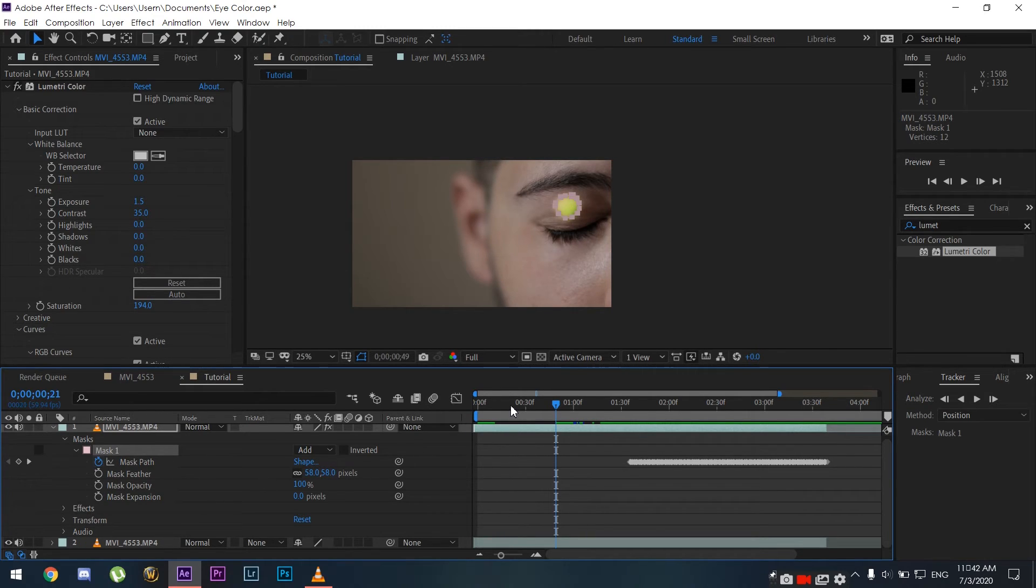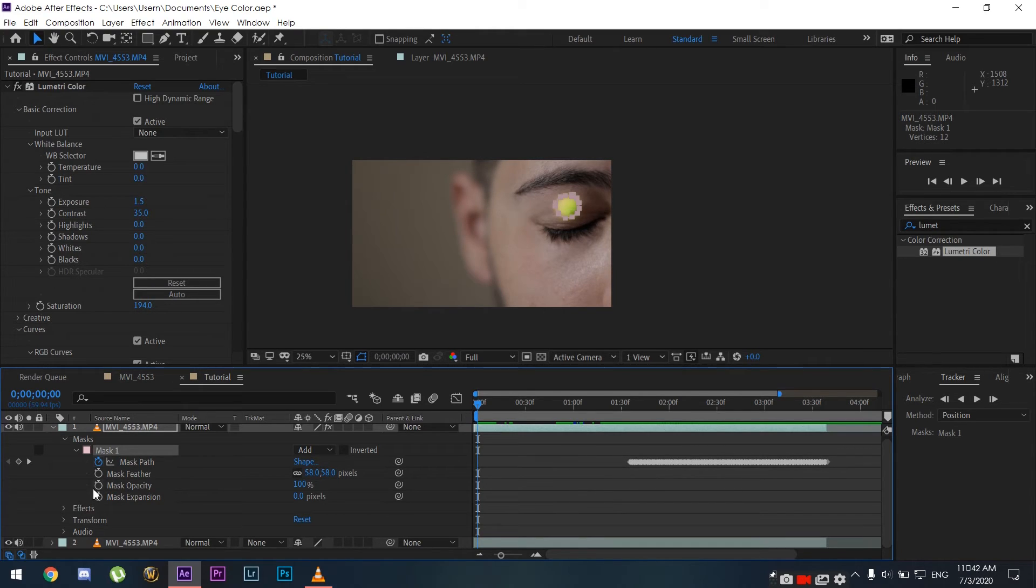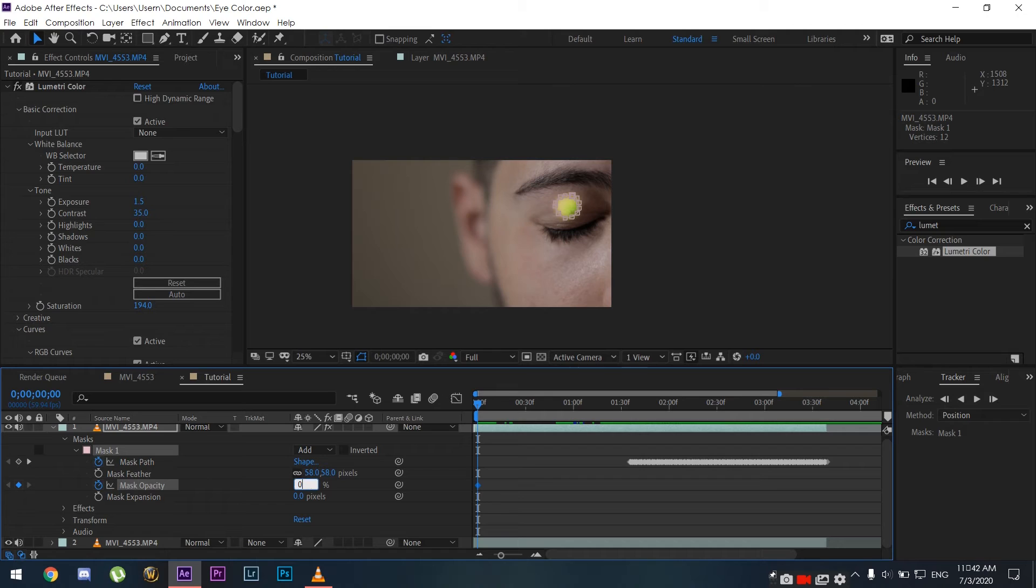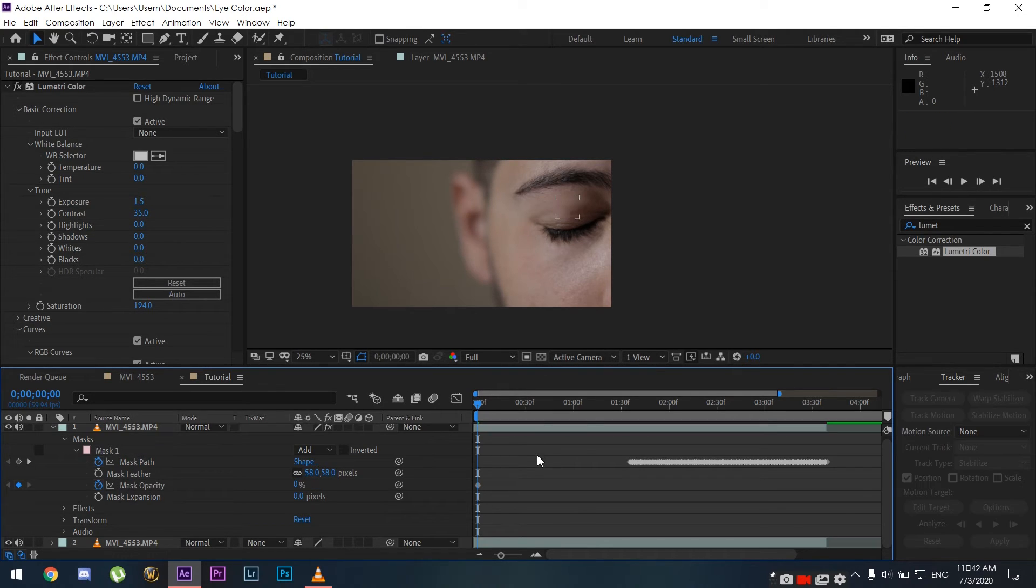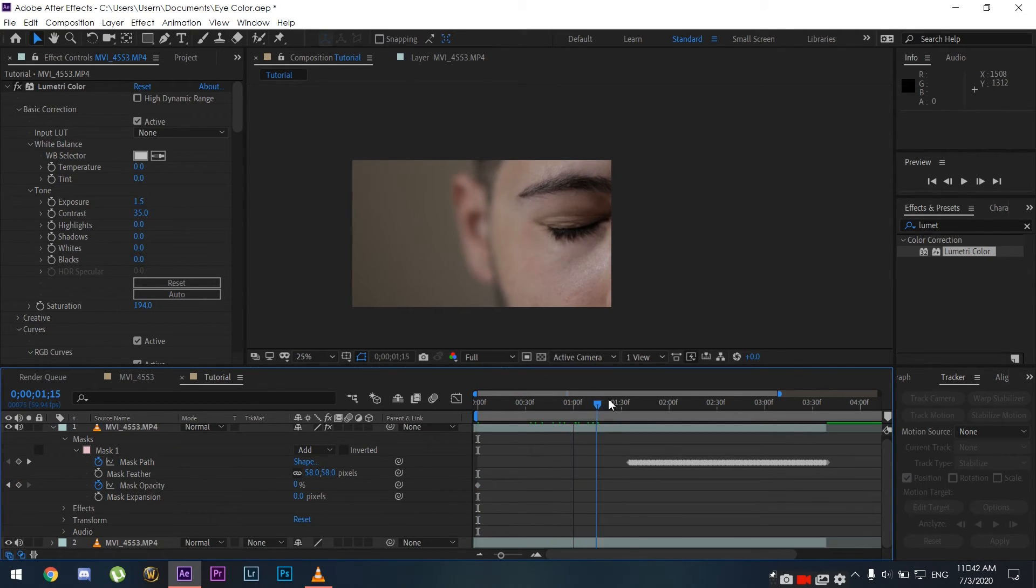At the start of my clip my eyes are closed and the mask is still there. What I want to do is go to Mask Opacity and keyframe that to start from zero to 100 percent when I open my eye.